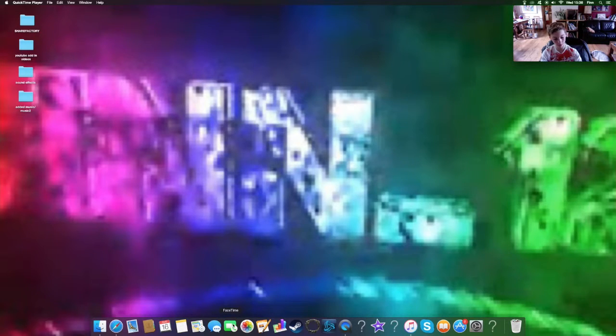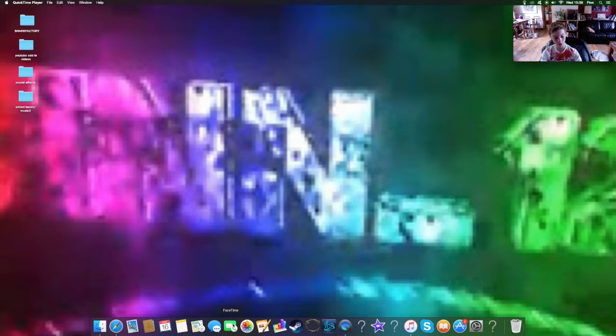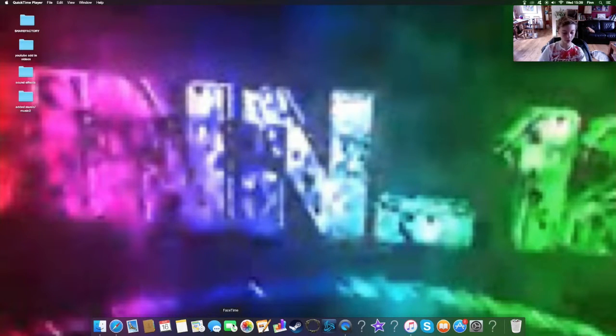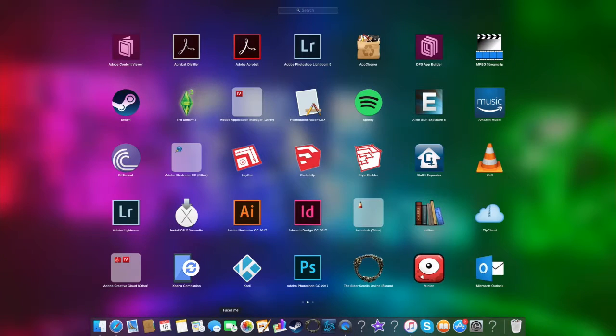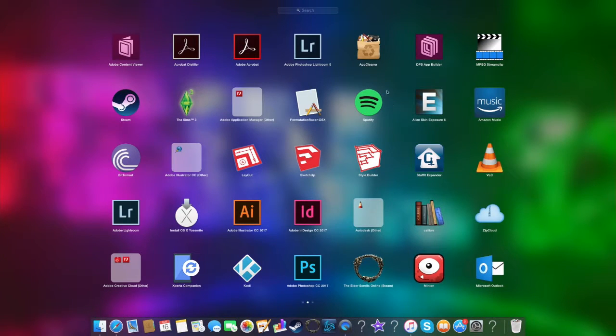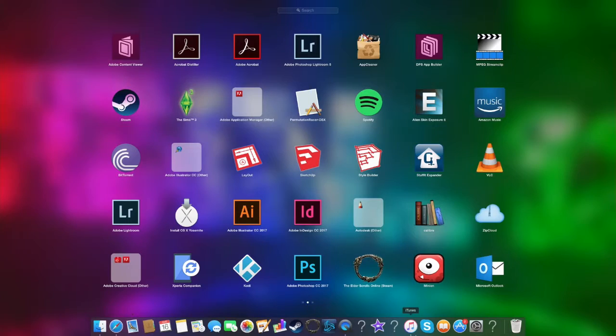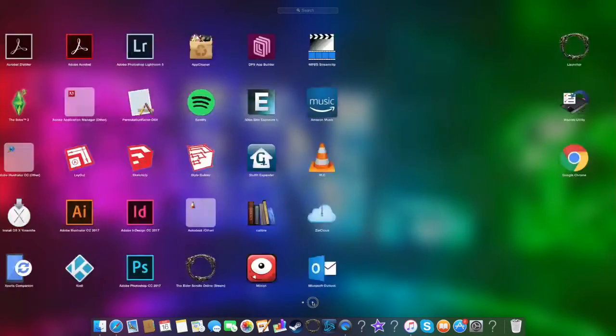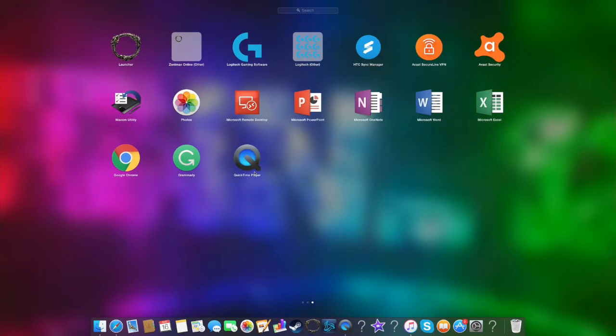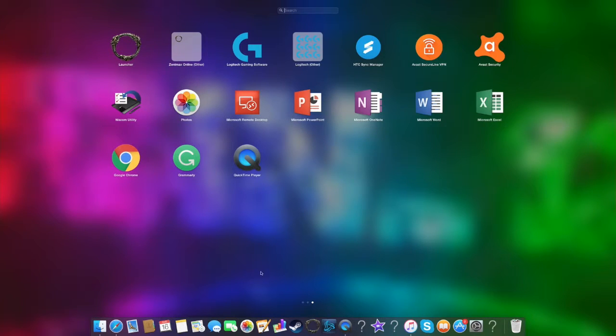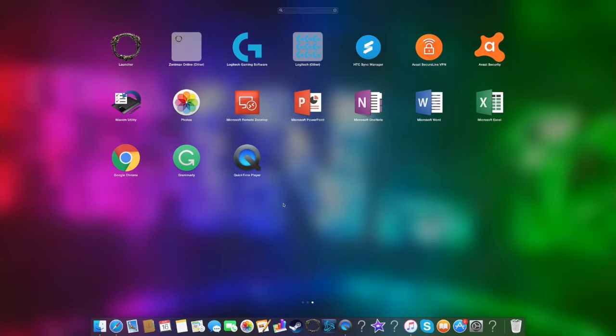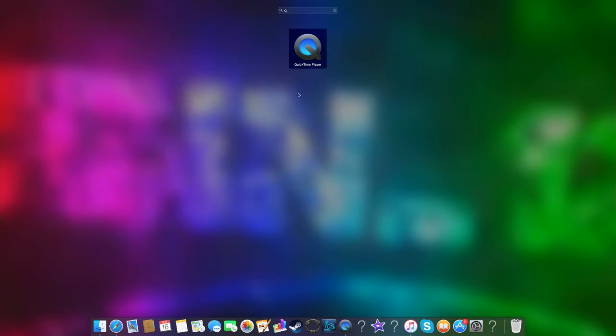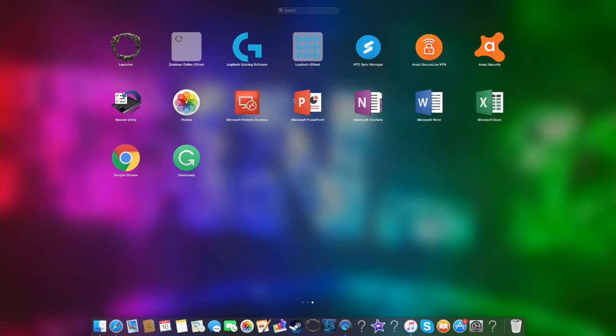If it's not on there, you can just look for it - mine's at the end here. You can search for it by typing Q and it'll come up.